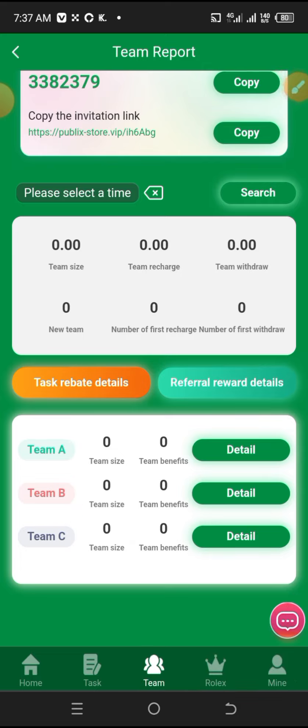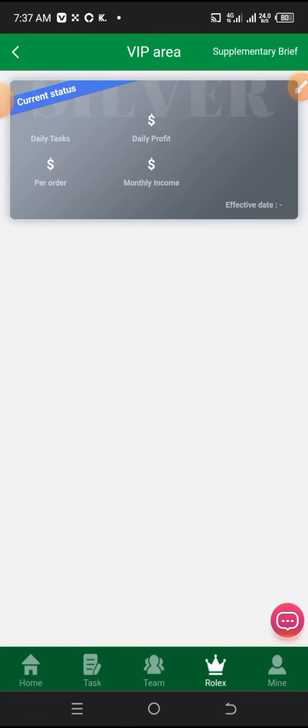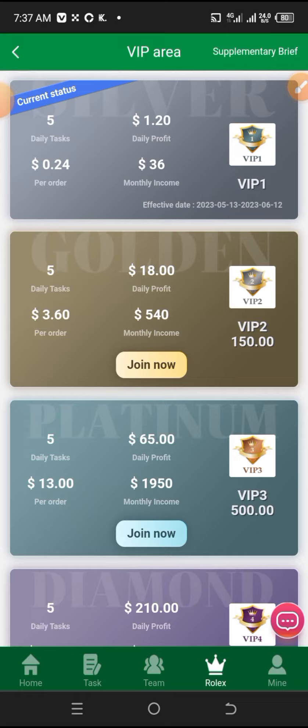You can copy your link and share it on social media platforms like Facebook, Twitter, Instagram, and others. You'll get people to register and you'll receive rebates. Now the VIP section is where you do your tasks and you can upgrade your VIP level.